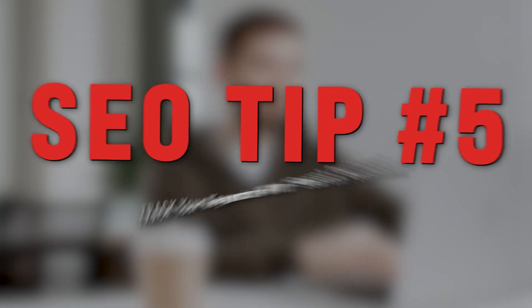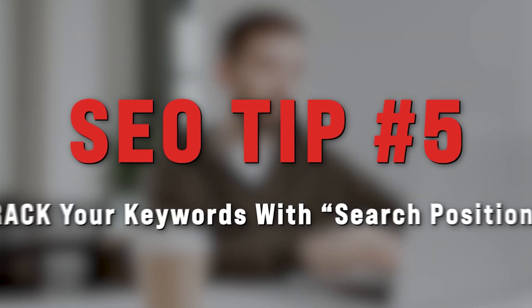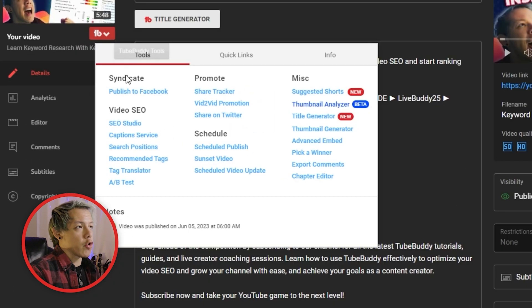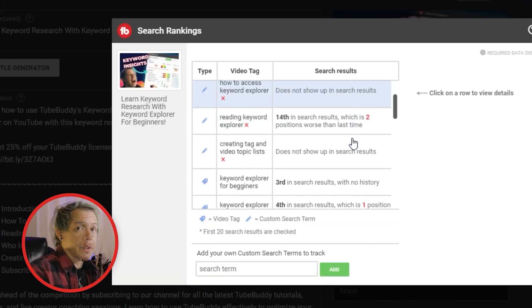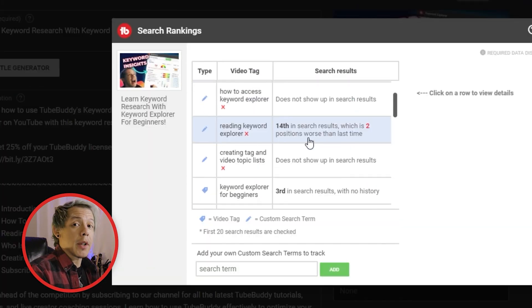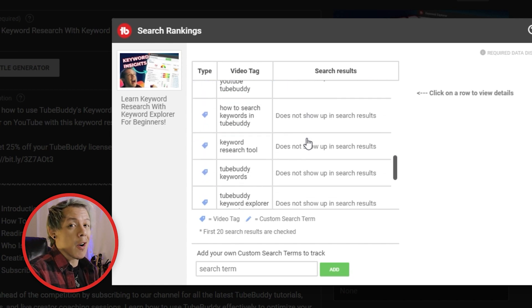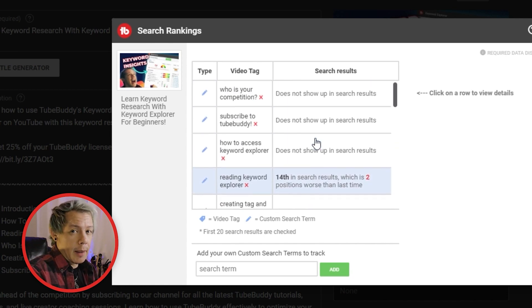And that's all there is to it. But I'll leave you with one more SEO tip — number five: track your keywords. Use Search Positions to track your title, descriptions, and even your chapters. That way you can make modifications on the ones that aren't working and keep improving from there.